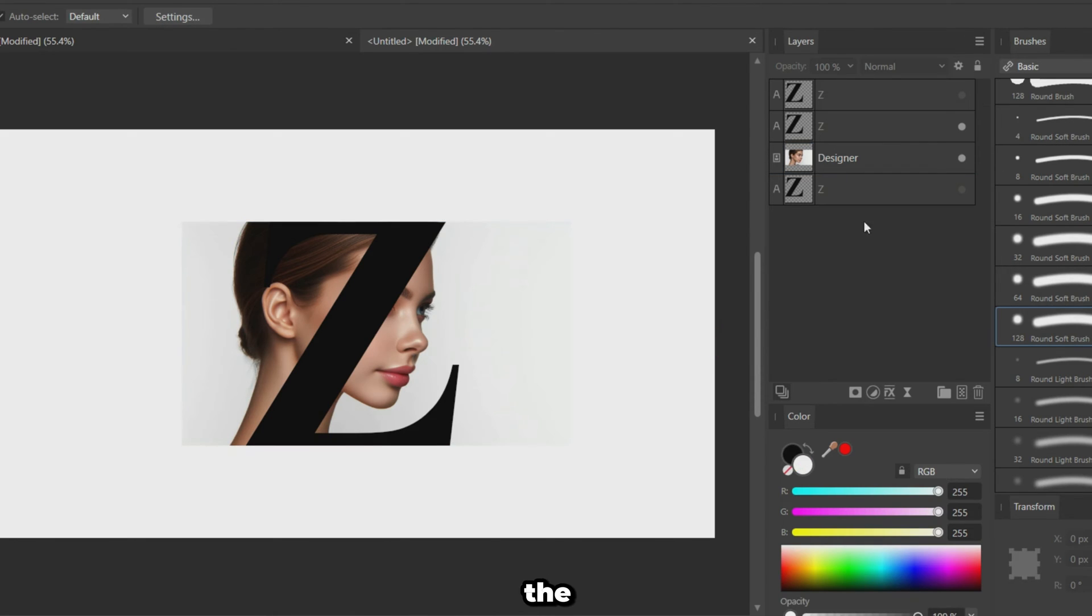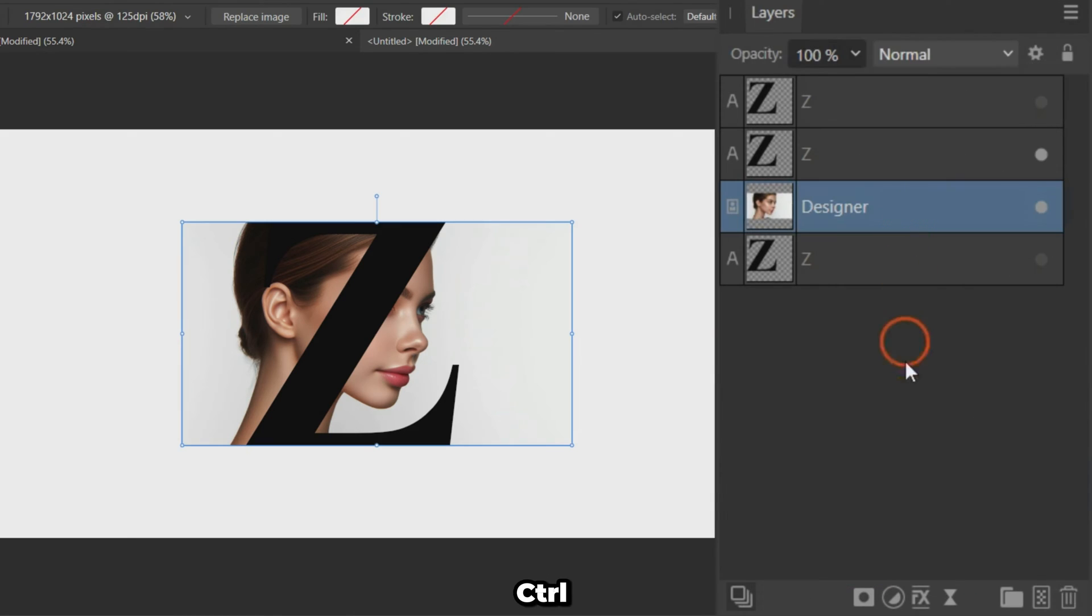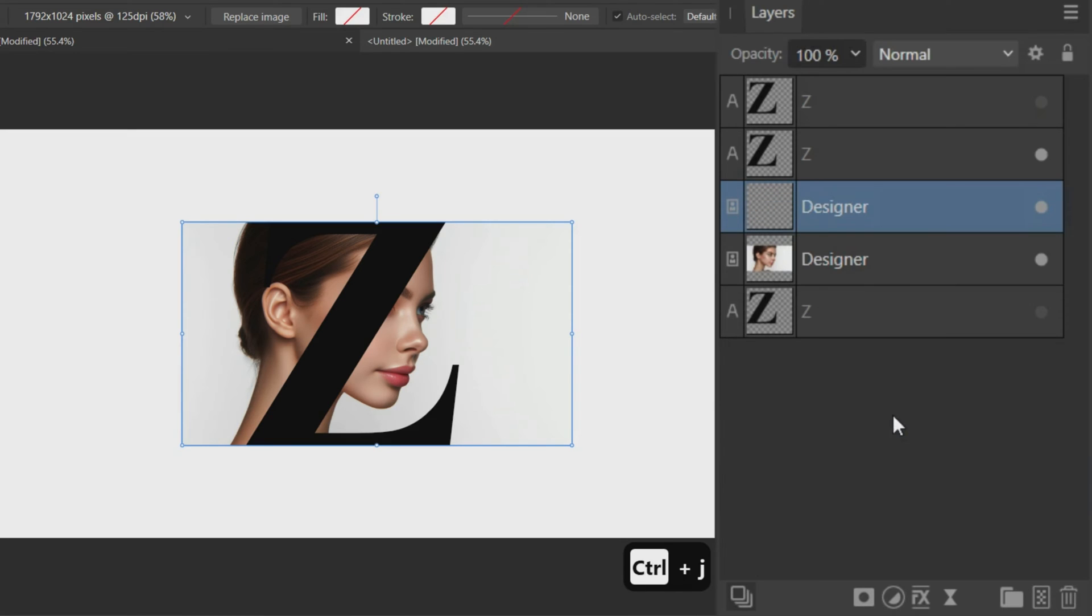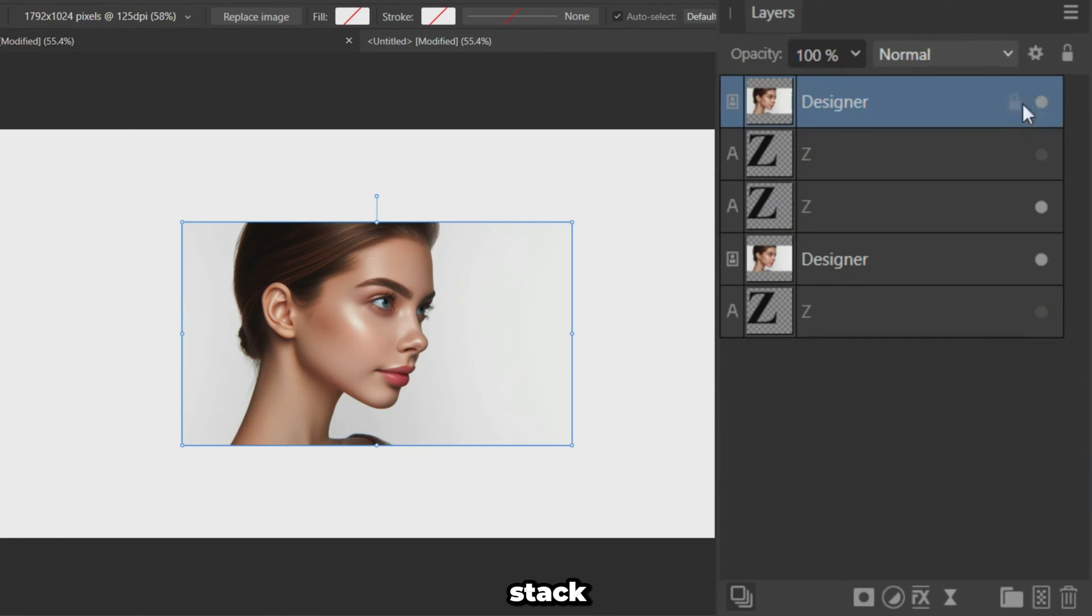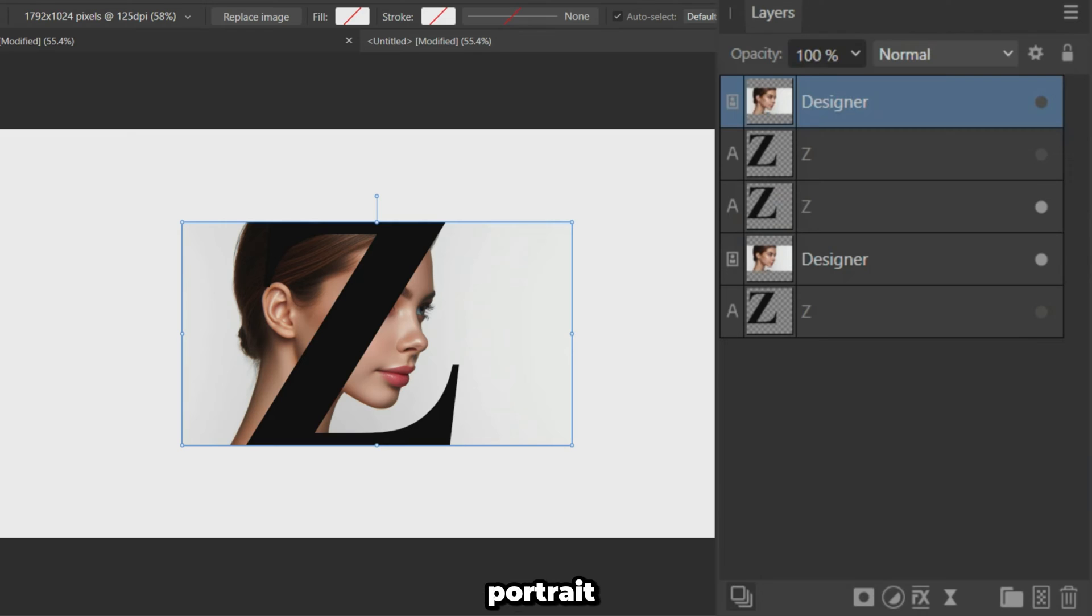Duplicate the portrait with CTRL plus J. Drag this duplicate to the top of the layer stack. Hide this duplicate portrait for now.